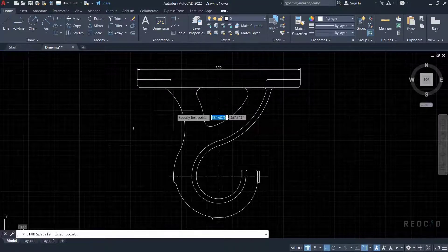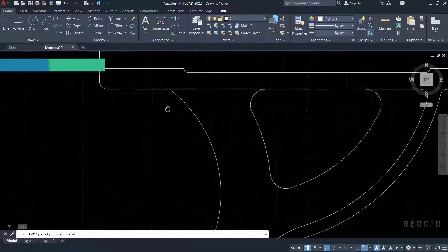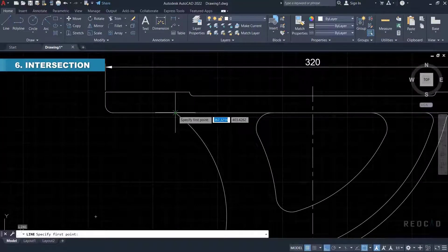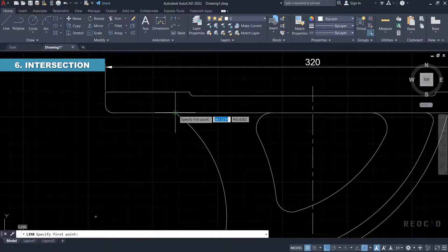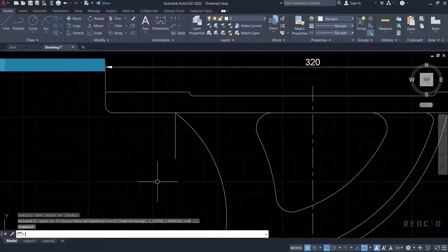Next object snap is intersection. This object snap setting will locate a point where two objects intersect.